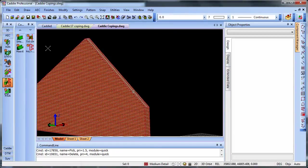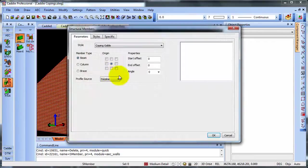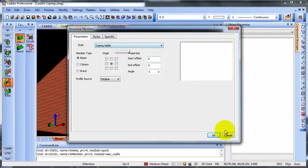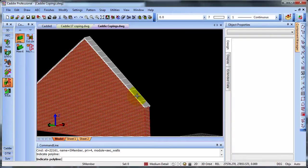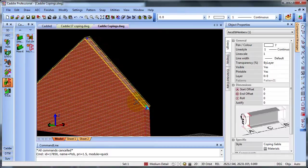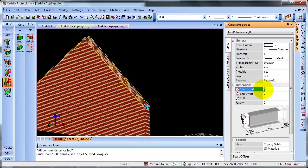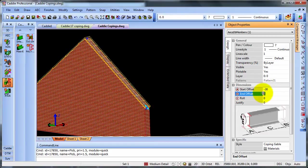And here I'm going to choose my structural member from a polyline using the coping gable. OK to that, indicate polyline. And there is my coping. Again, just pressing escape there, we can modify this. So at the start we can give a minus figure if we wish to extend it. And a plus to the other end.